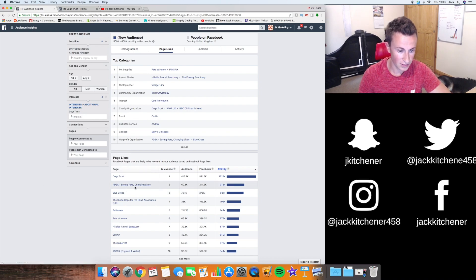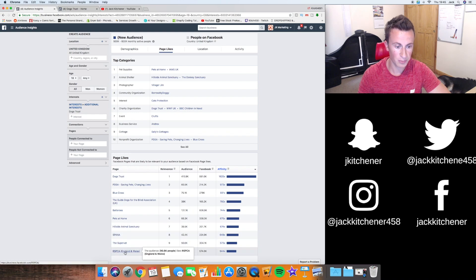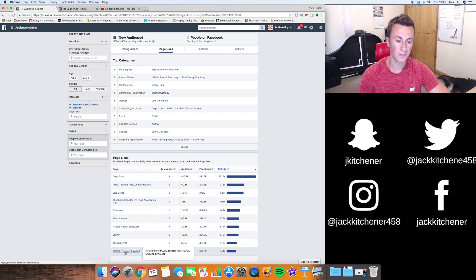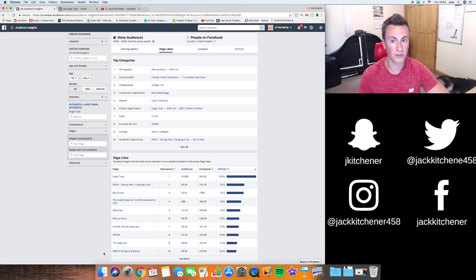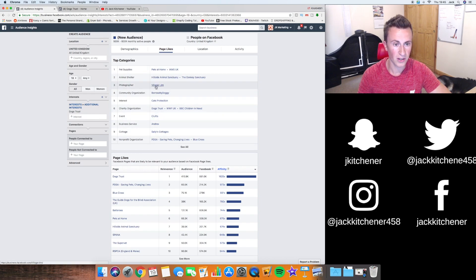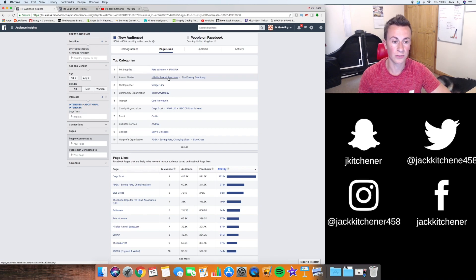Looking at the RSPCA as an example — we know that's a charity for animals, but someone who engages with that doesn't necessarily own a dog. People can be sympathetic towards animals and engage with posts without actually owning any. So this interest isn't the greatest to target because it doesn't scream dogs specifically. There are lots of different pages coming up like Villager Jim, animal sanctuaries, donkey sanctuaries — not all dog-related, so it's still quite a broad interest to be targeting.